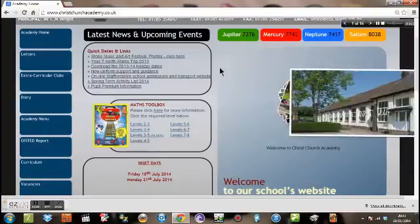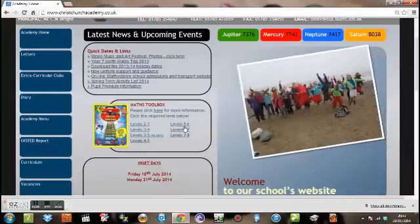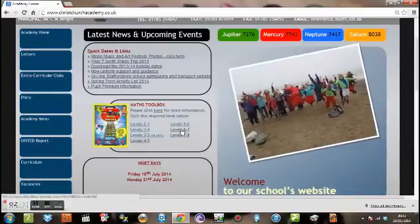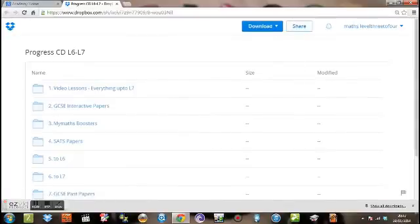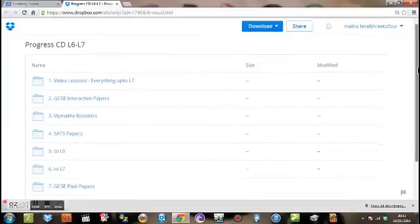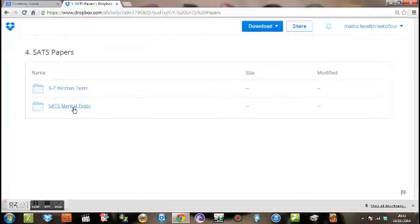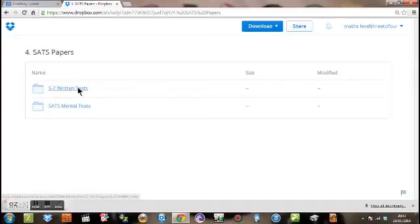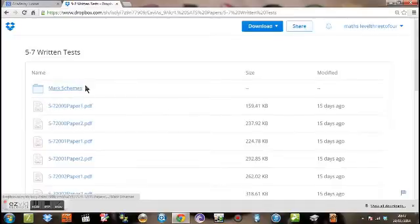So if you close that screen down, again you're going back to the Class Church Academy home page. So from level 6 to 7. I'm going to show you how to get a SATs paper up. So you find your SATs papers. Click on the written texts.